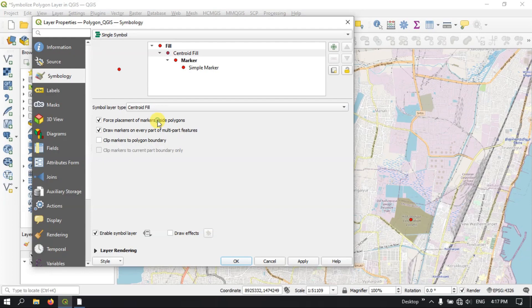Force Placement of Marks Inside the Polygon. Let me apply it. You can see that sometimes it won't be changing, so that is why they are using the Force Placement marker inside the polygon.